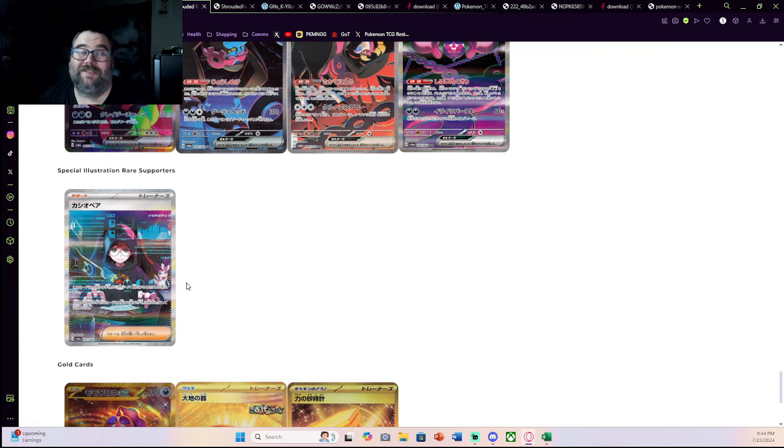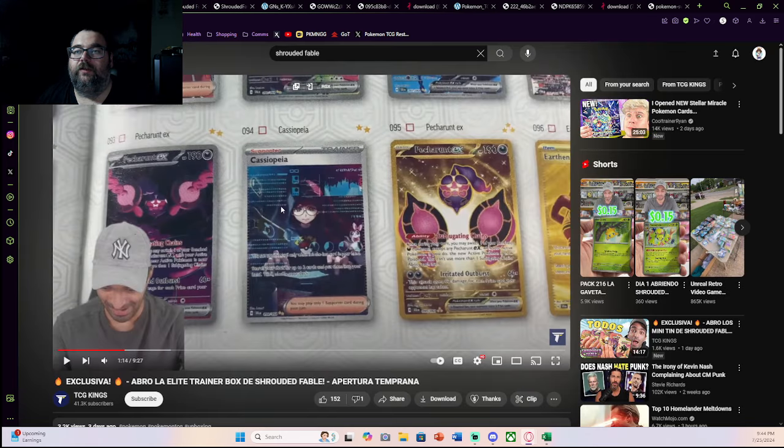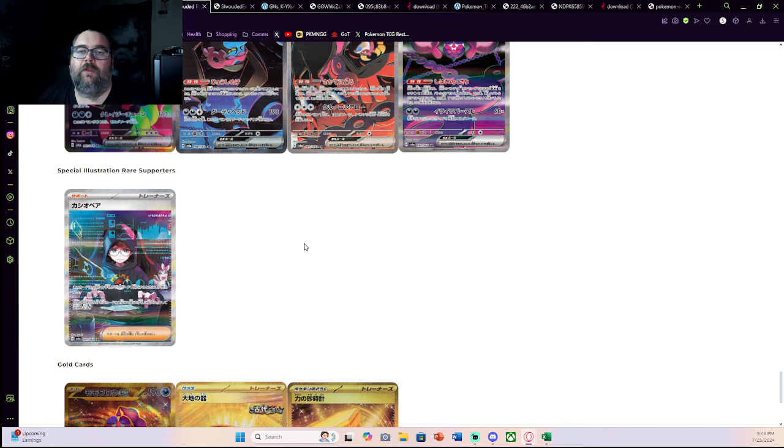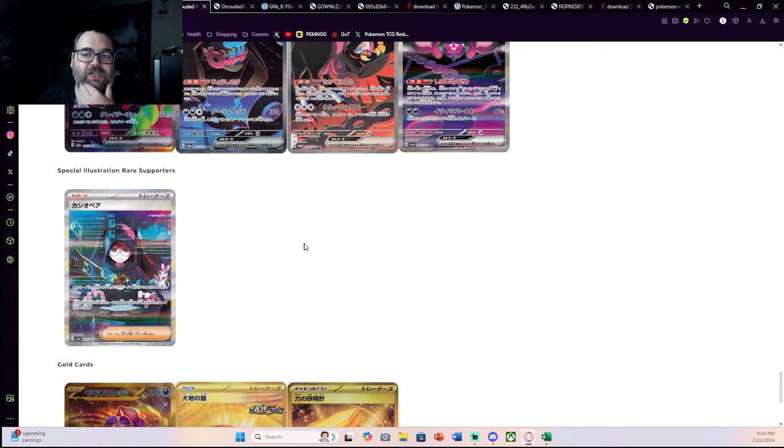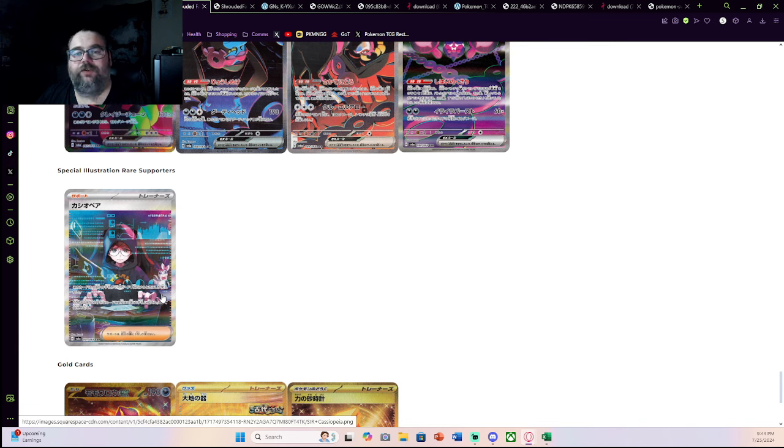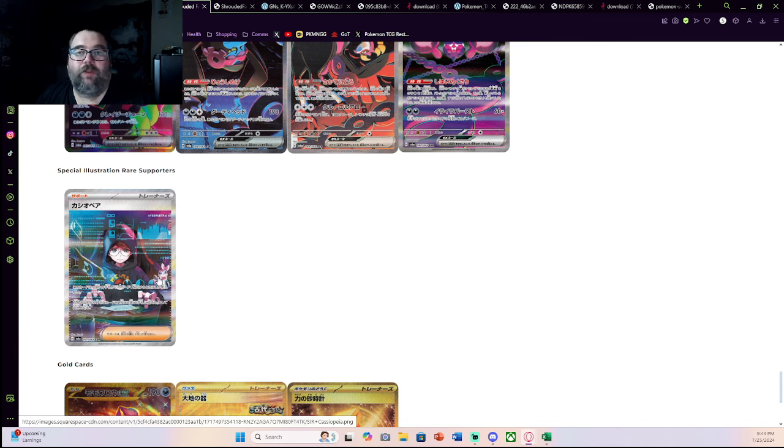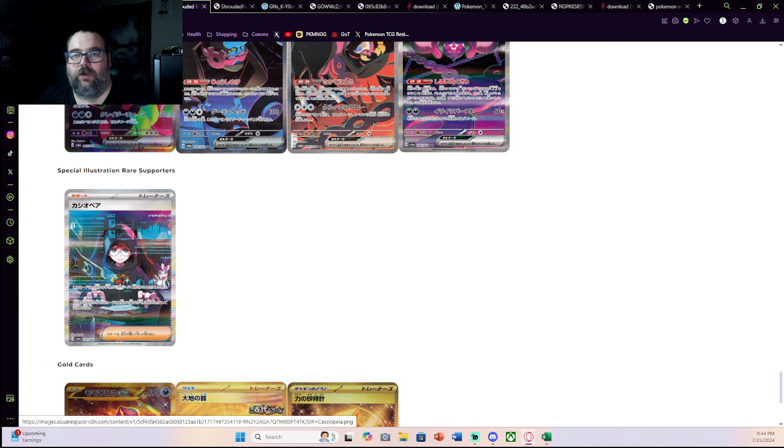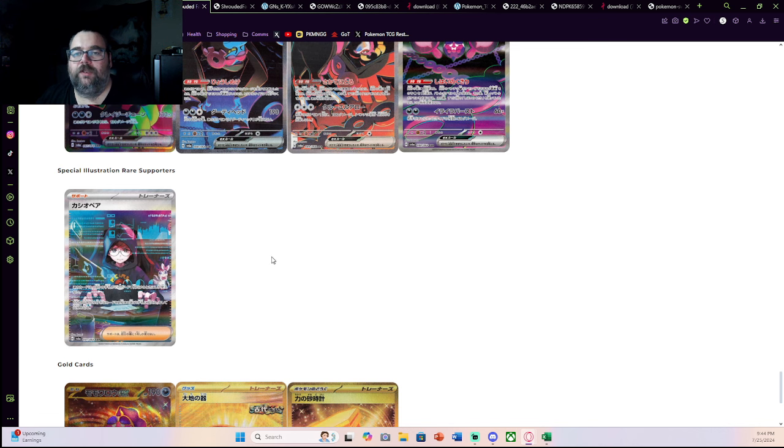Last but not least, there's one special illustration trainer. You can see that here. It's only Cassiopeia. I think this is personally going to be the chase of the set. It does have a Sylveon in the background. Cassiopeia or Penny is a fan-favorite character. So I can 100% see that being a very, very chase-worthy card for collectors.